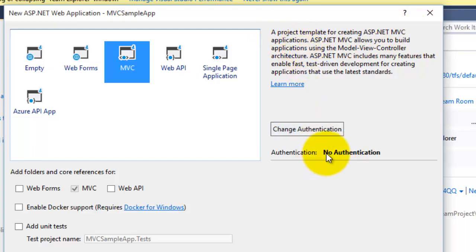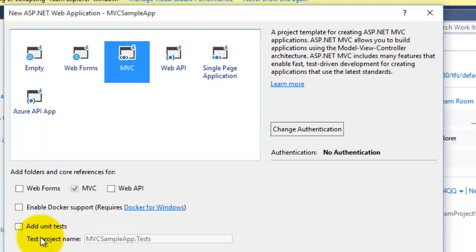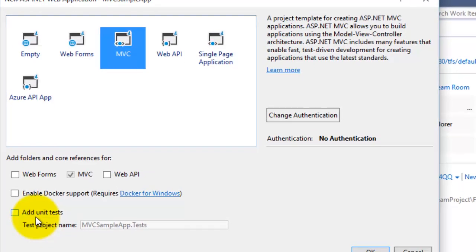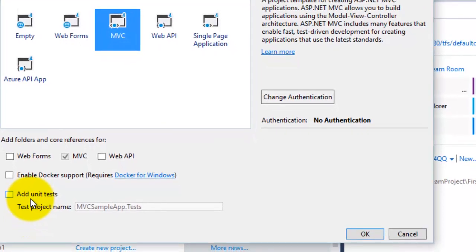Here you can change authentication if it is required, and you can add a unit test project for your project if you want to create a unit test project. Right now I am leaving this option.